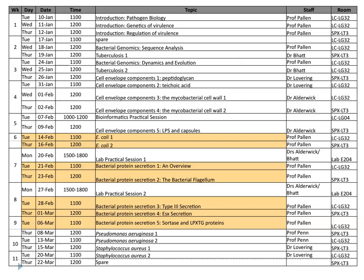Just to remind you where this fits in the course: you're going to have five lectures from me on bacterial protein secretion, various systems dedicated to this. This is the first one. Thursday we'll be talking about the bacterial flagellum, then later the following week, type 3 secretion, ESX secretion, and sortase and LPXTG proteins.